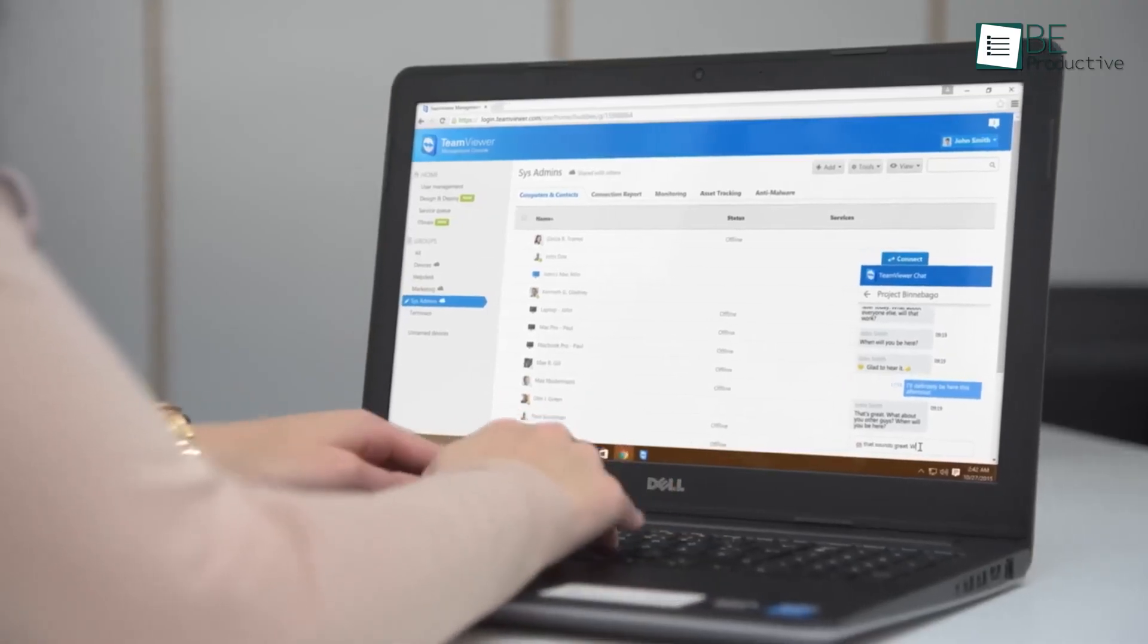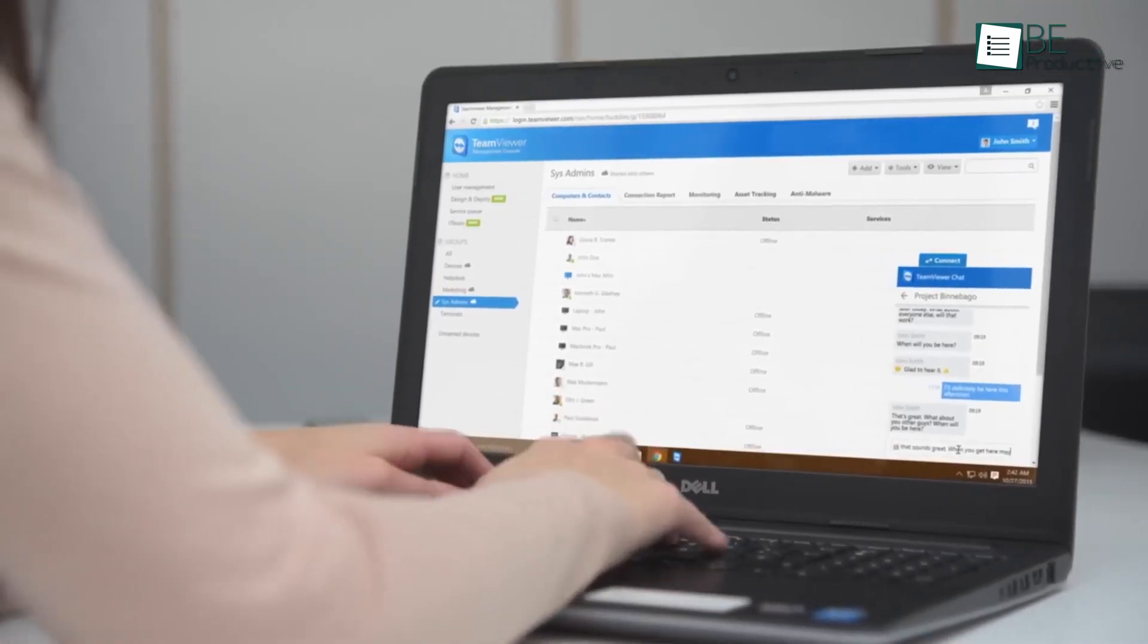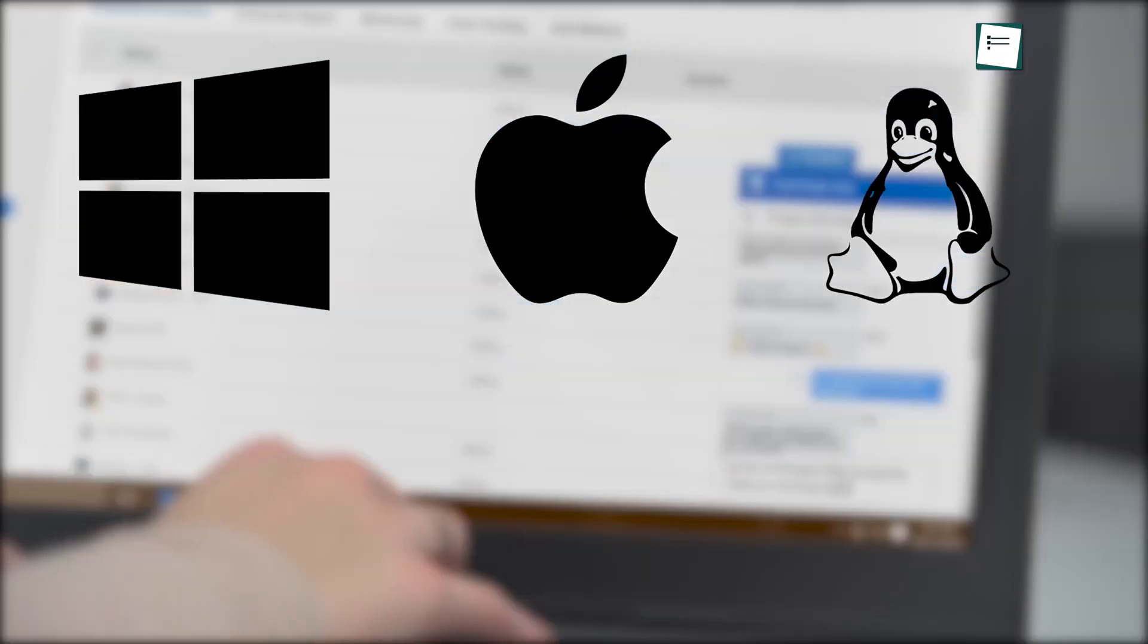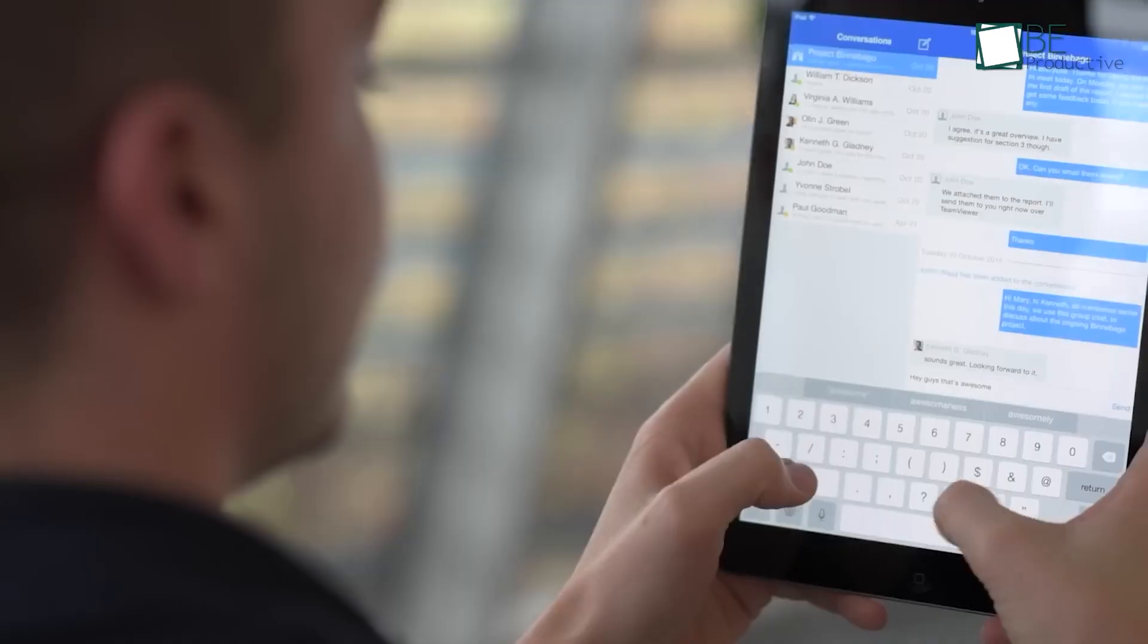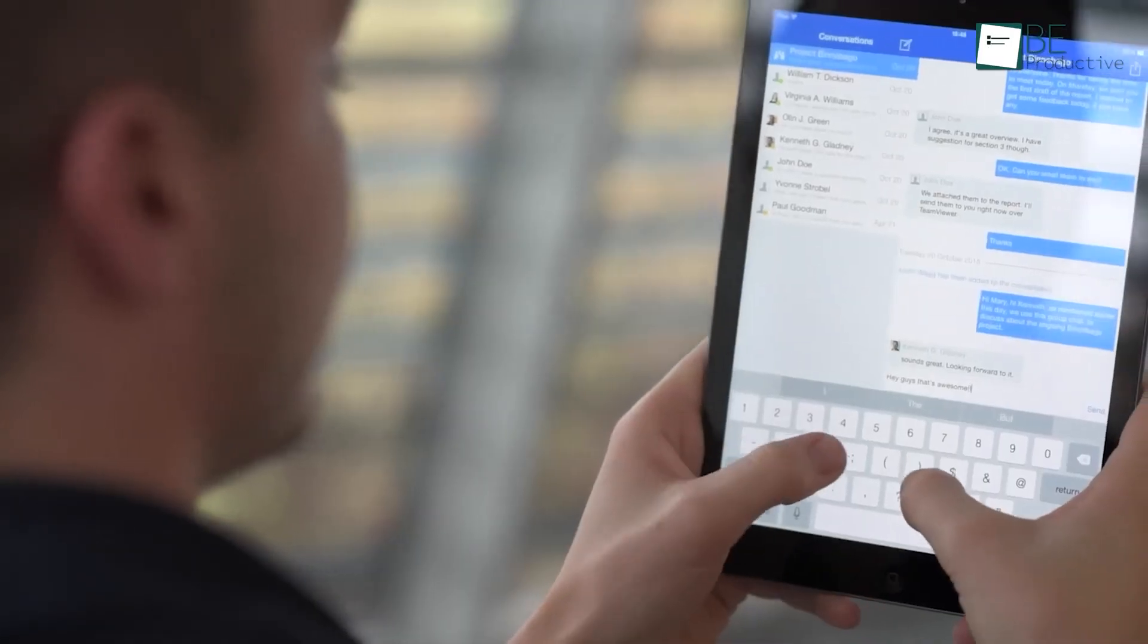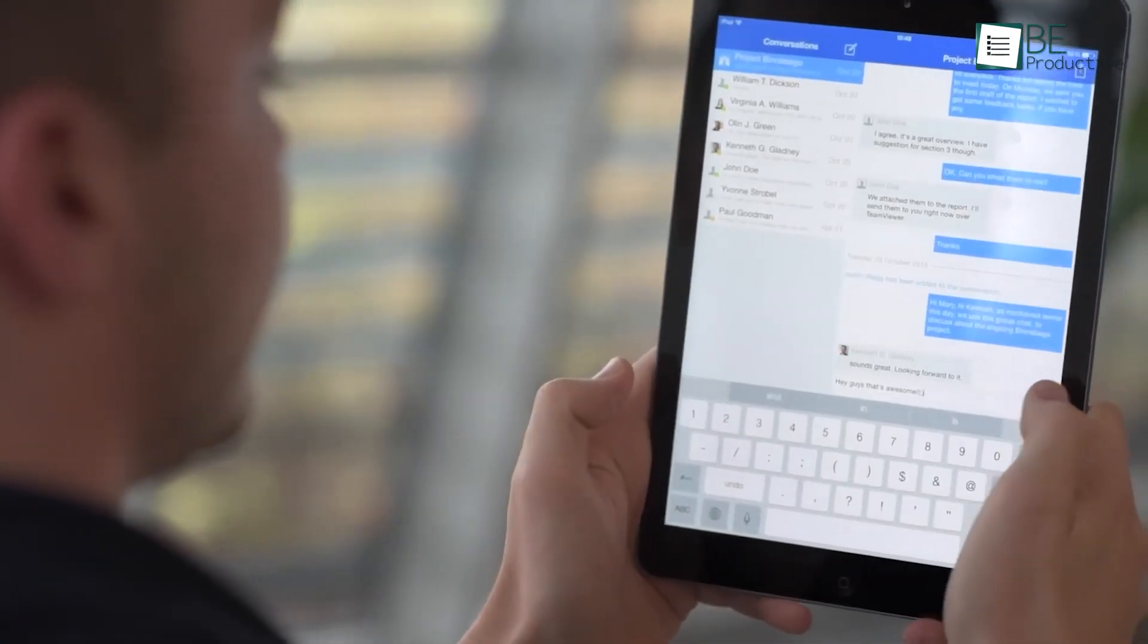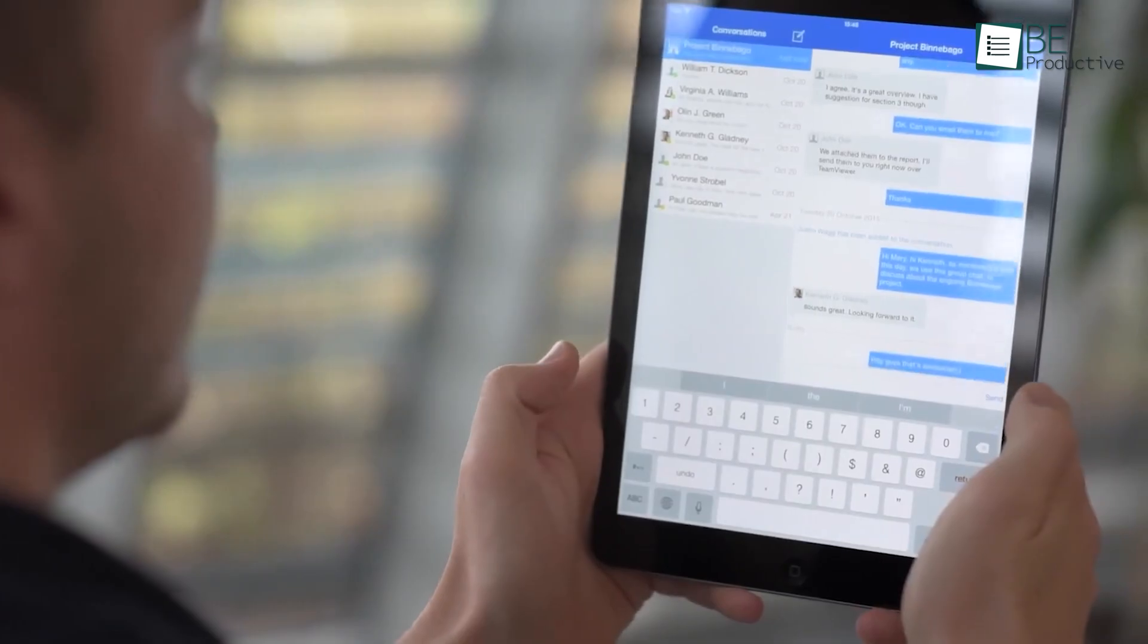The app is compatible with a wide range of devices and platforms, such as Windows, Mac, Linux, iOS, and Android. This meant that no matter what devices we or our colleagues were using, we could still connect and collaborate effectively.